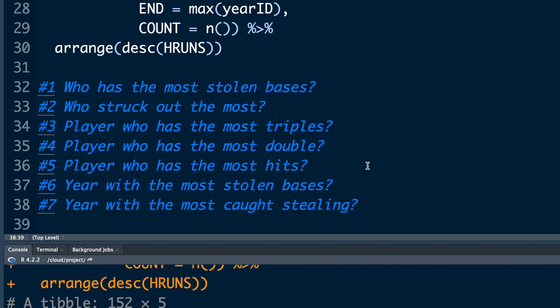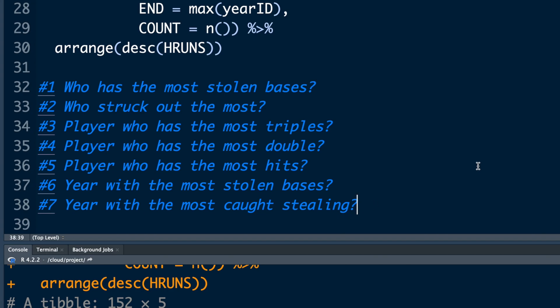Now you can try these questions: Who has the most stolen bases? Who struck out the most? Player who has the most triples? Player who has the most doubles? Player who has the most hits? Year with the most stolen bases? And year with the most caught stealing? You can try answering these seven questions and feel free to share them in your comments.